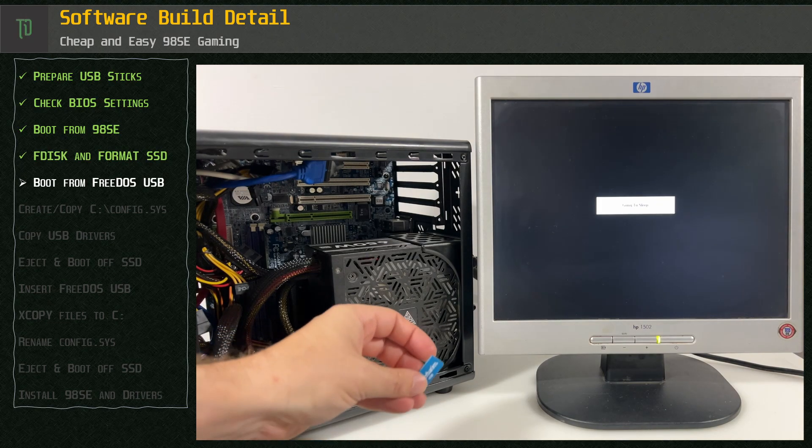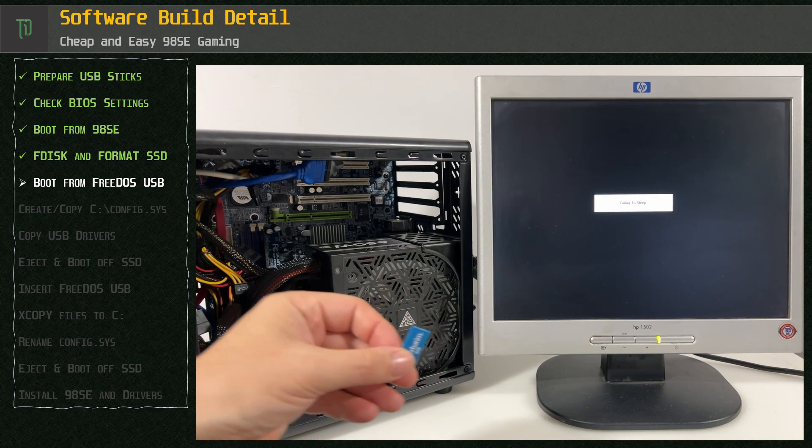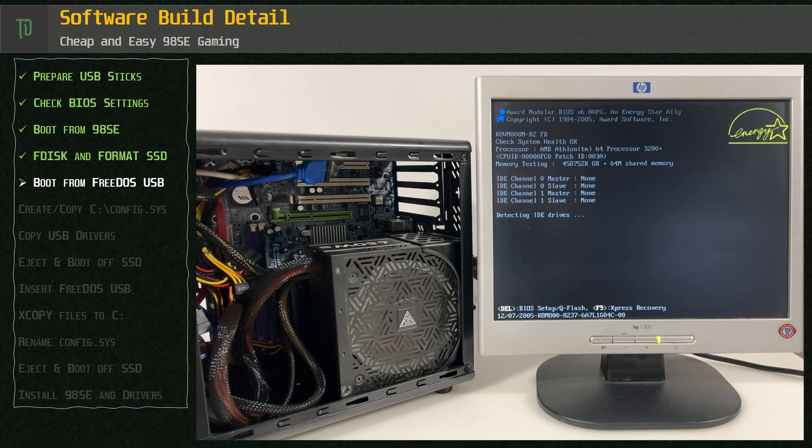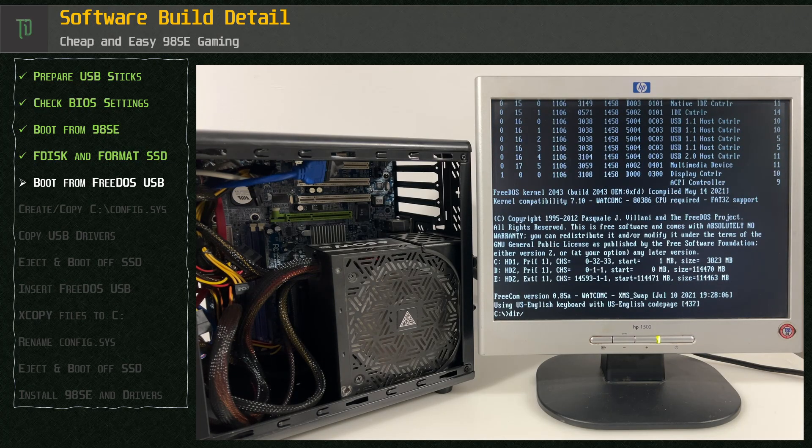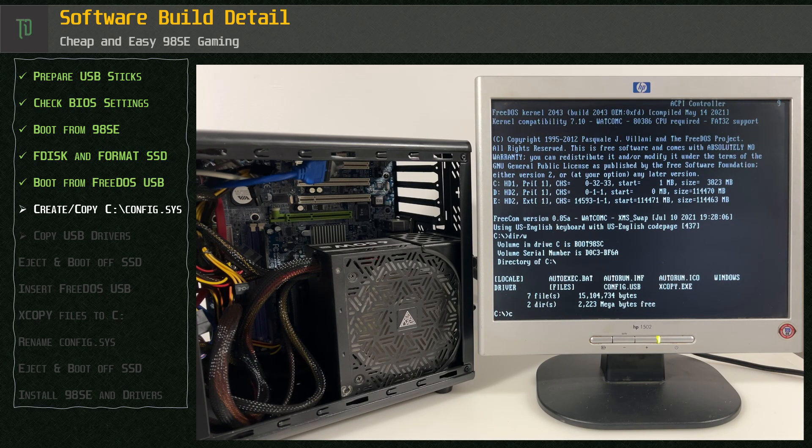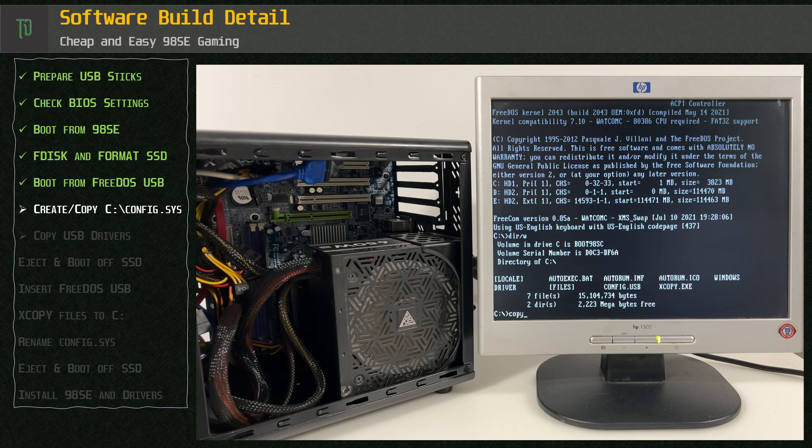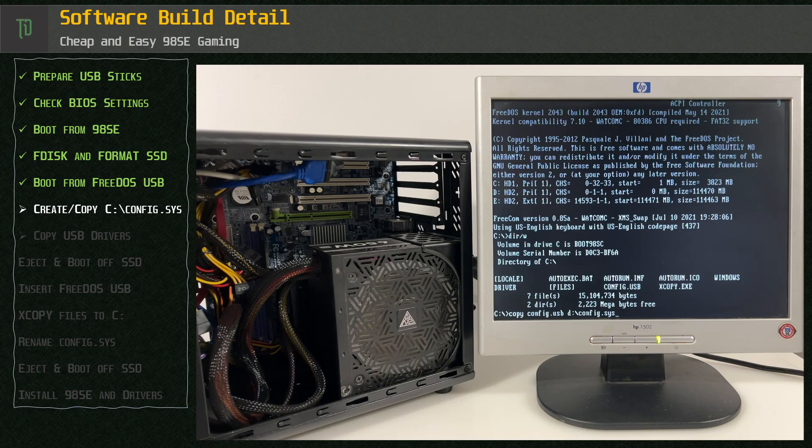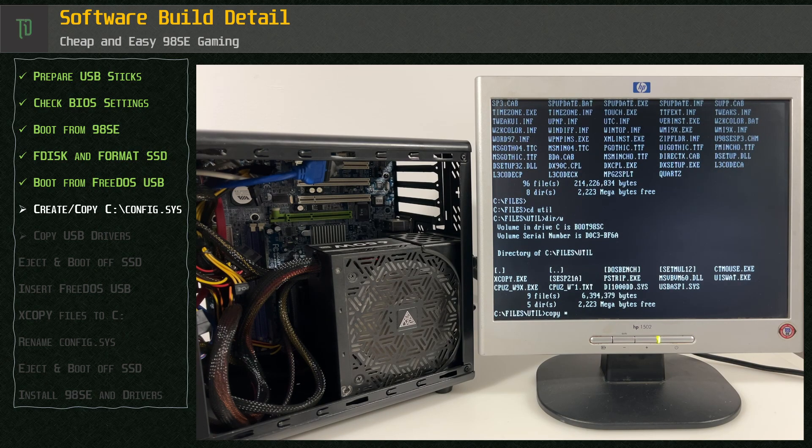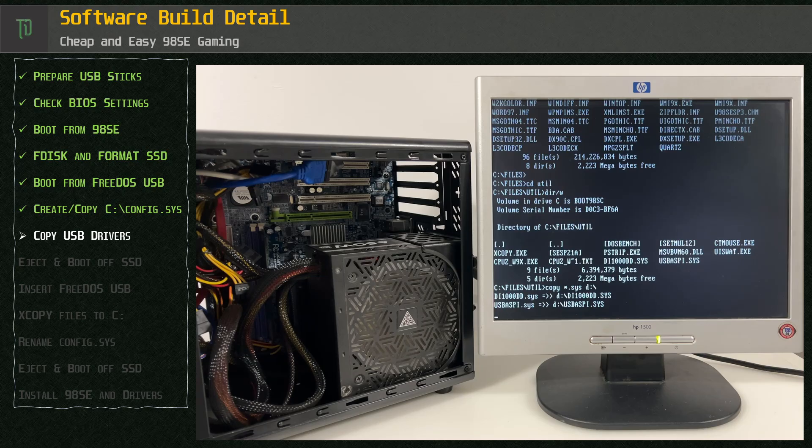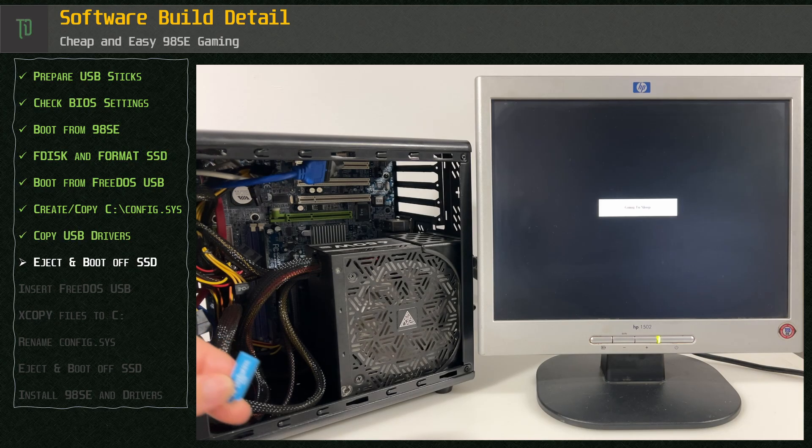Now we insert the FreeDOS USB and boot up. This time the boot disk will be C drive. Copy the premade config.sys and the USB drivers to D drive which is the SSD. Eject the USB and reboot.